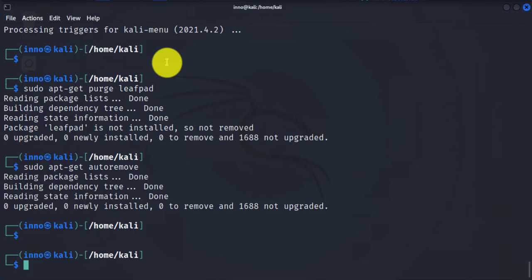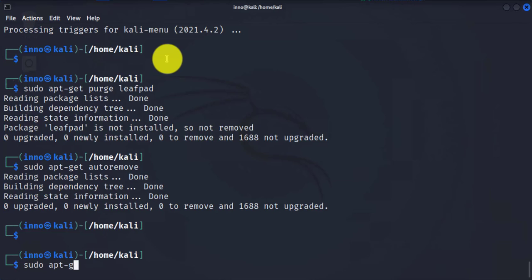Anytime you download a package, you have it downloaded in form of an archived or zip file, and then that's extracted and then the software installed. If you're looking to remove all those archive files that are no longer needed, you can use an option called clean. So sudo apt-get clean.